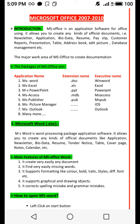Number three, it supports formatting like color, bold, italic style, and different fonts, etc. Number four, it supports graphical and drawing objects. Number five, it corrects spelling mistakes and grammar mistakes.